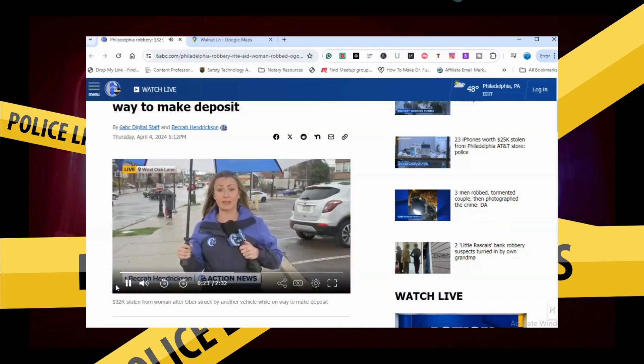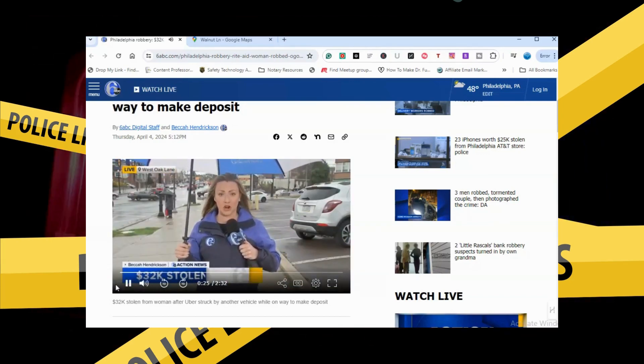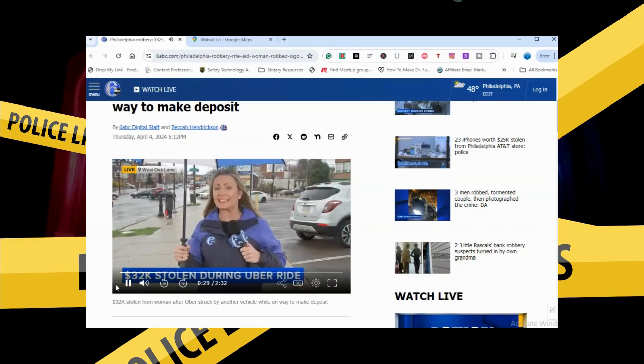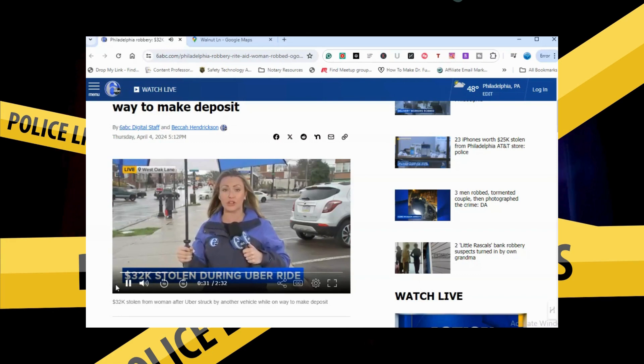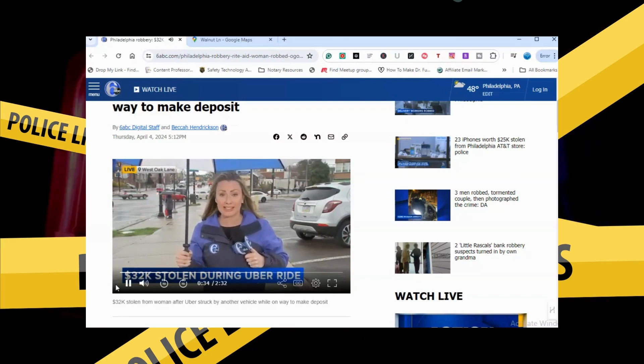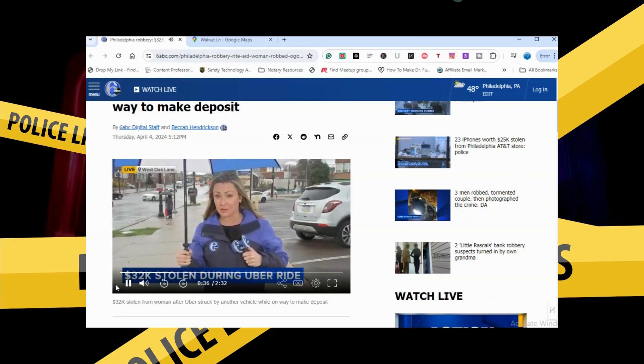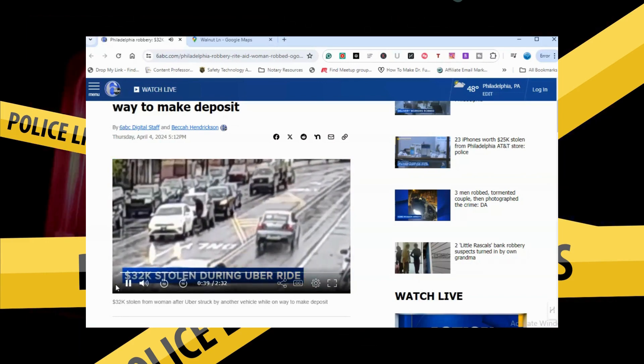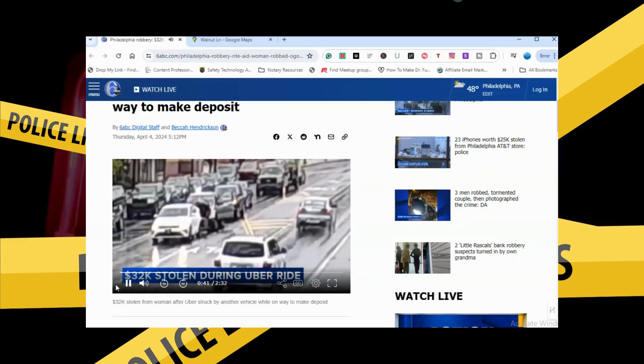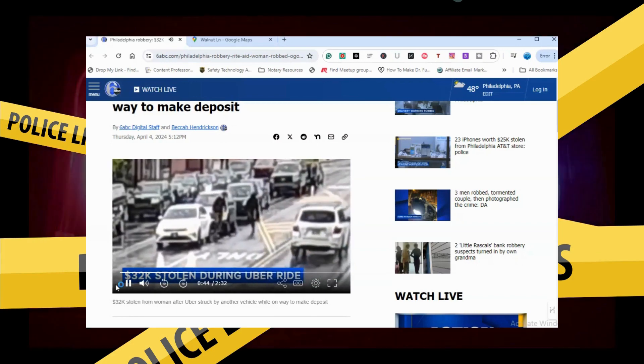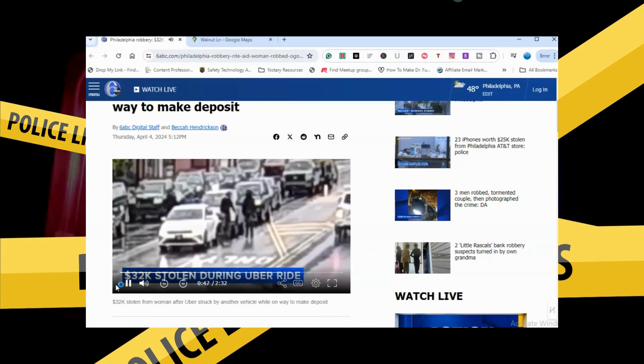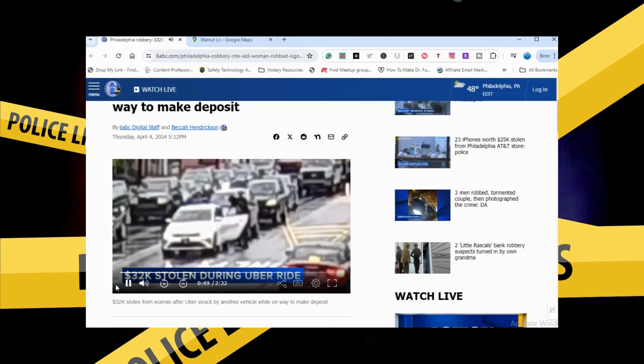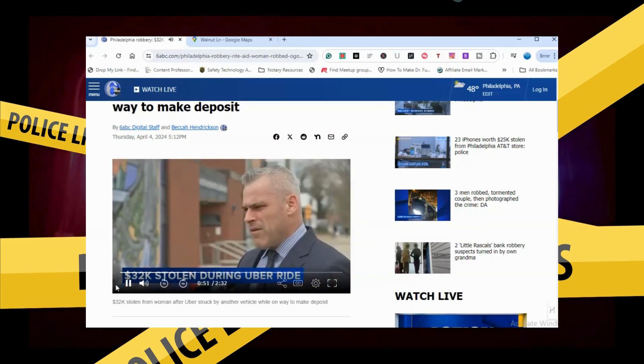You can imagine police believe that this was a targeted crime. Tuesday afternoon, the manager of this Rite Aid leaves as she usually does with a large cash deposit. A few blocks into her Uber ride, she gets robbed. Surveillance video shows the robbery in progress.